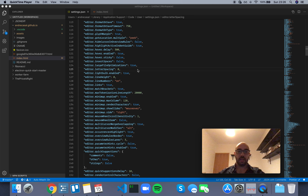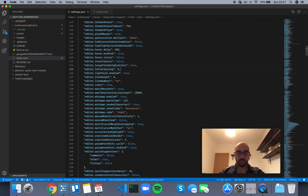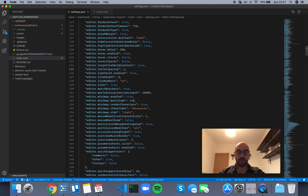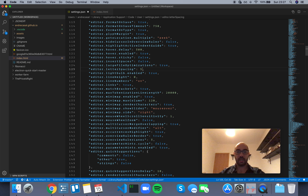The editor letter spacing controls the letter spacing in pixels. By default it's set to zero. Let me show you what this looks like if you set it to one — you get more letter spacing, meaning more space between letters. Two, three, four — you kind of get the picture.